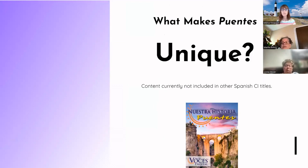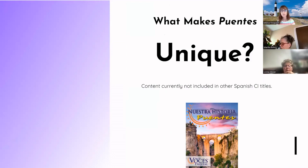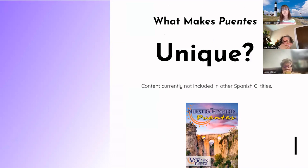Looking at Puentes, it is unique from the other titles we have. If you've been with BOCES for a while or attended other presentations and have seen what Nuestra Historia looks like at the high school level or at Primaria, there are some things that are different about this title. We're going to look at content you get in Puentes that you won't find in other titles that make it really good for middle school students.